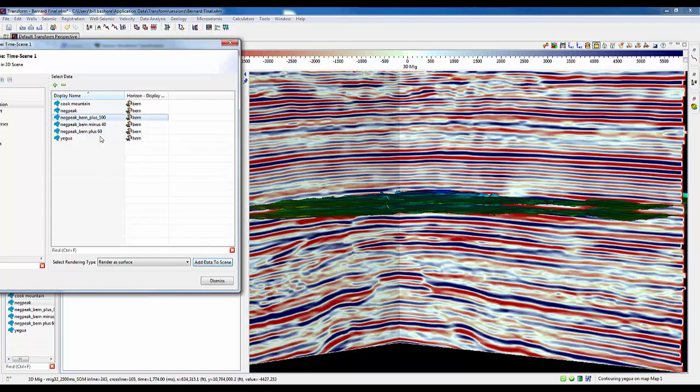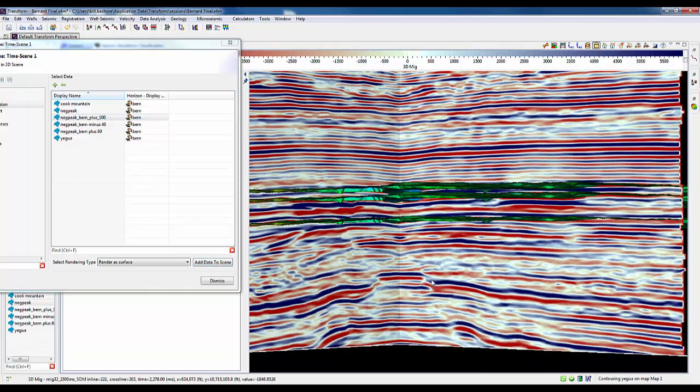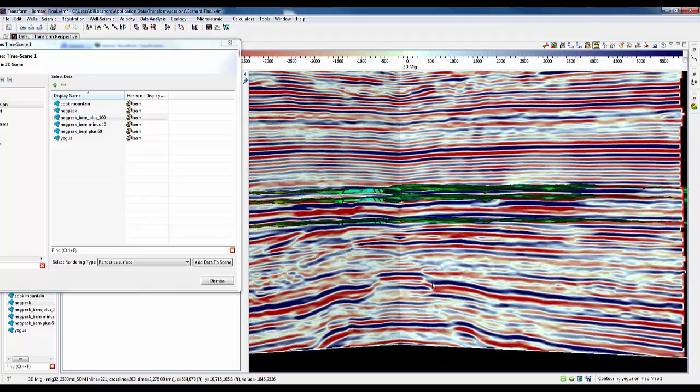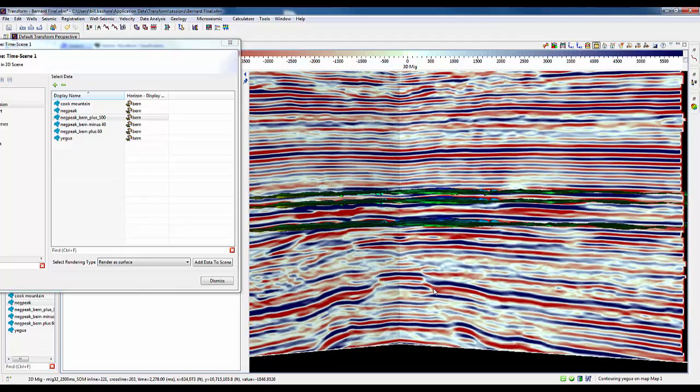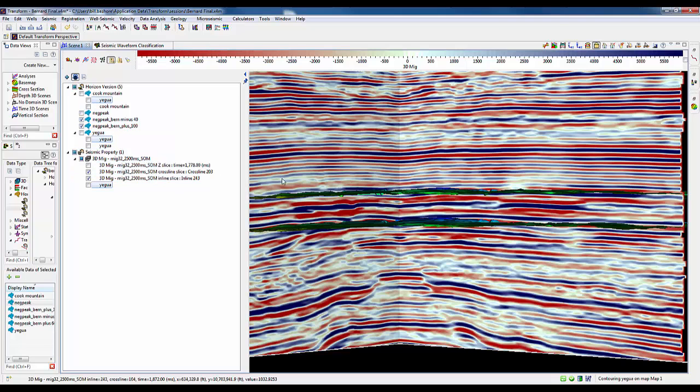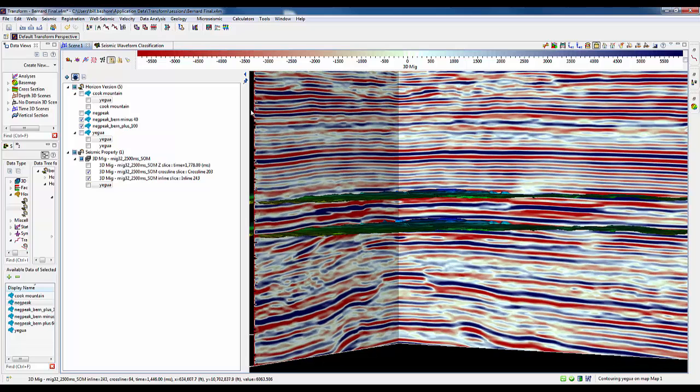We're going to take this negative peak and we're going to subtract 40 milliseconds above it and add 100 milliseconds below it to form a 140 millisecond window subparallel to that negative trough for further analysis. Here you can see, by removing the negative peak horizon.